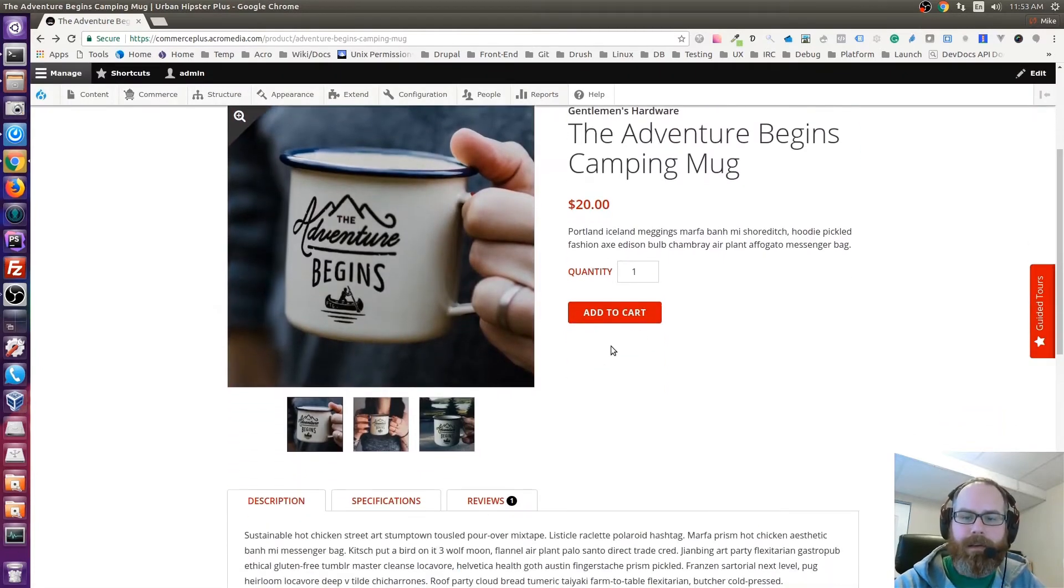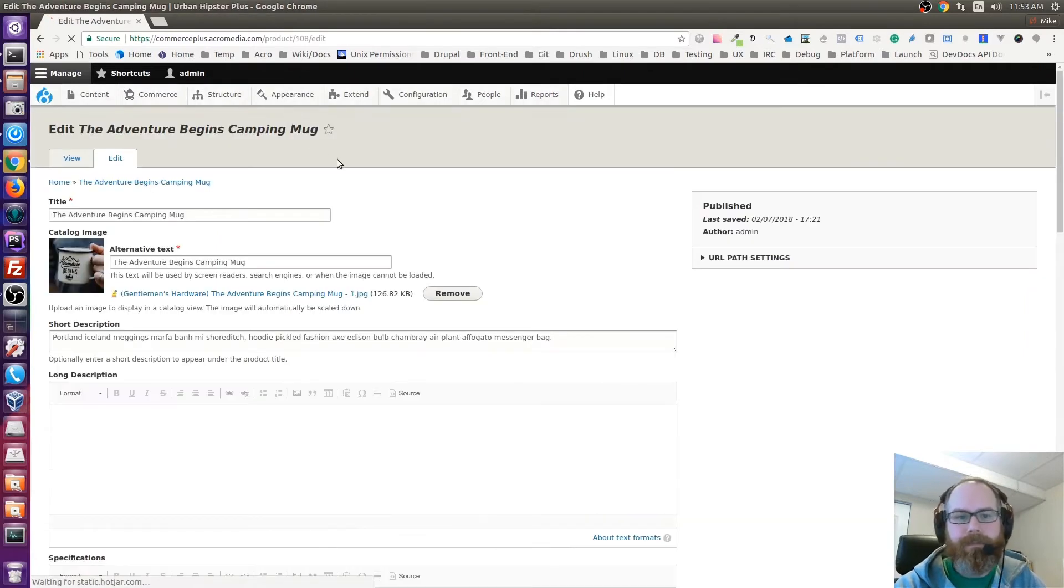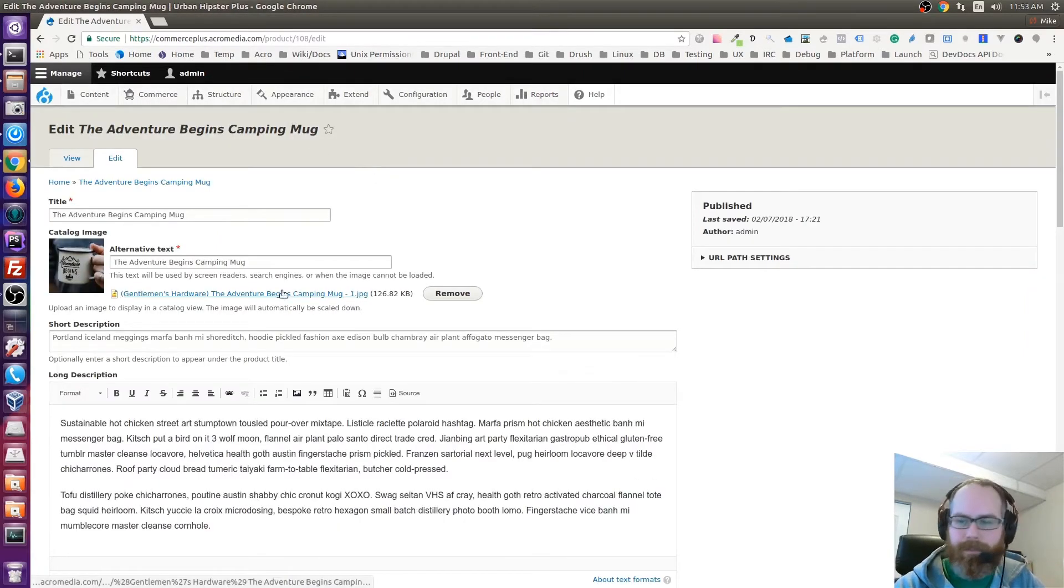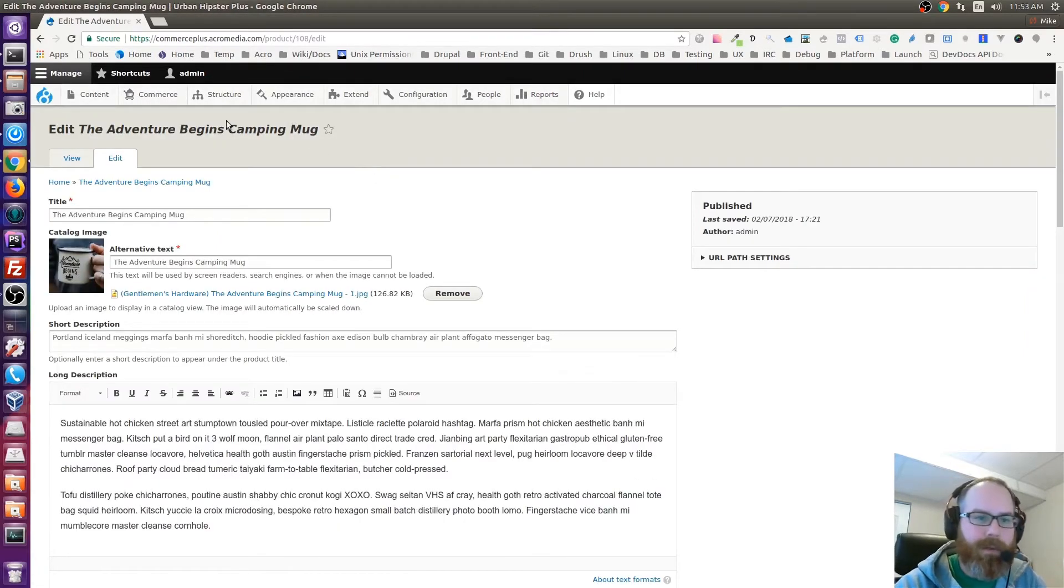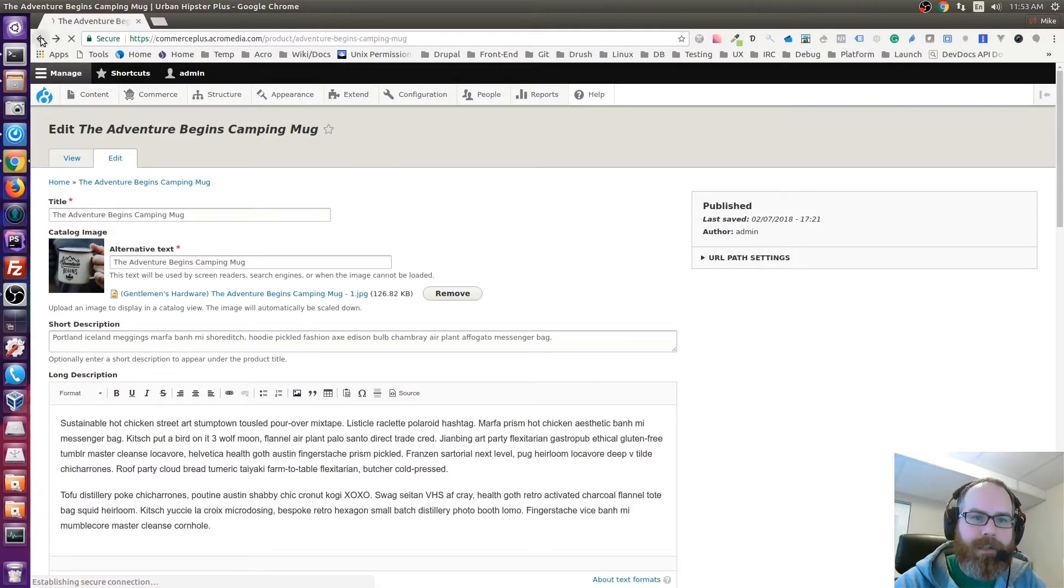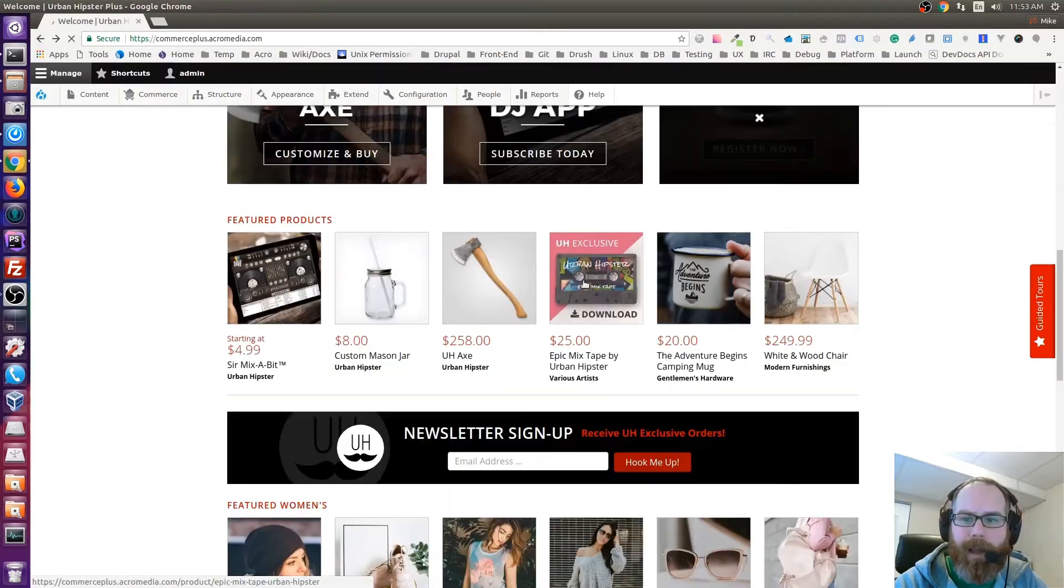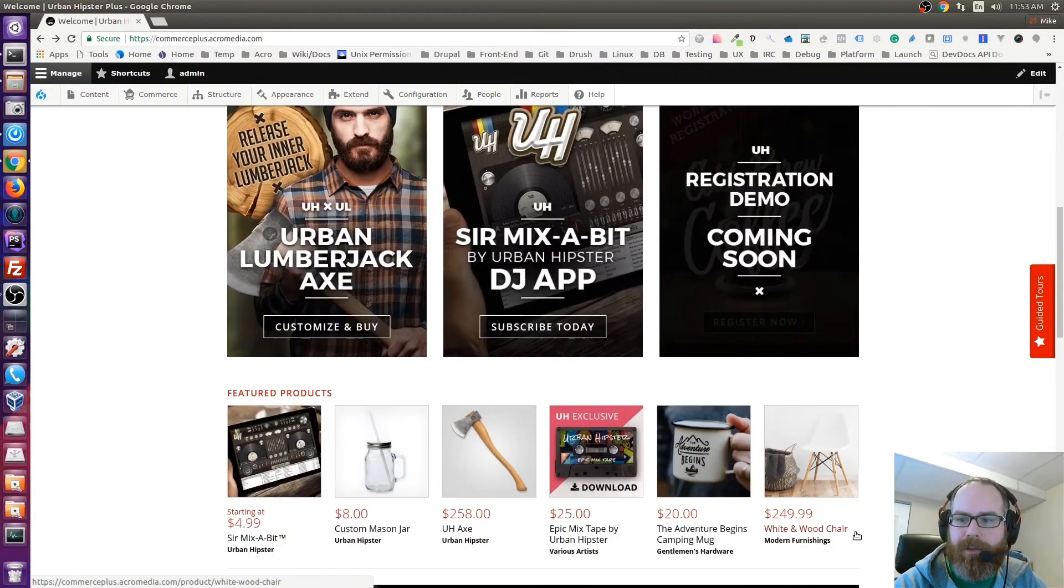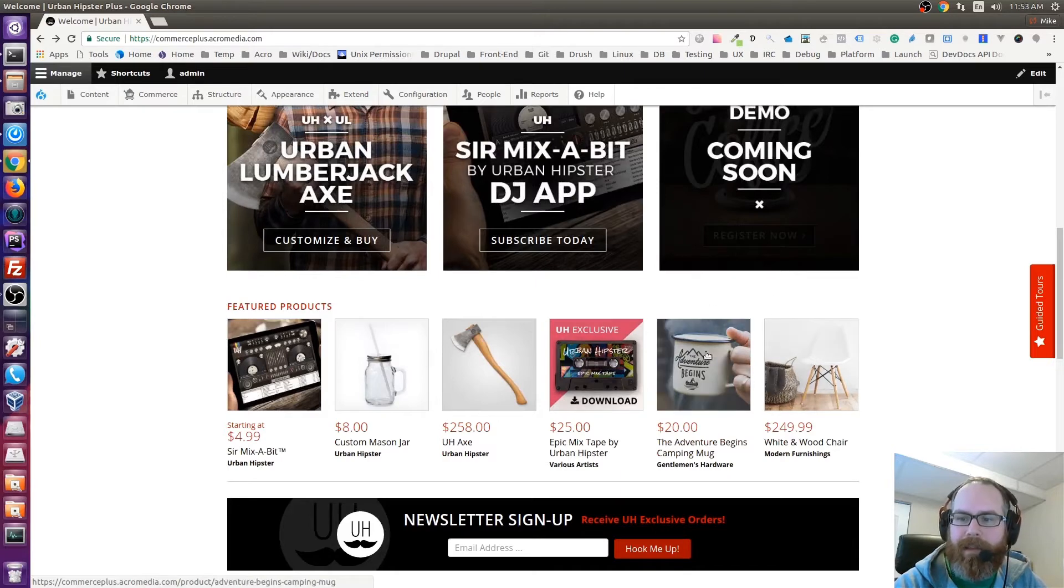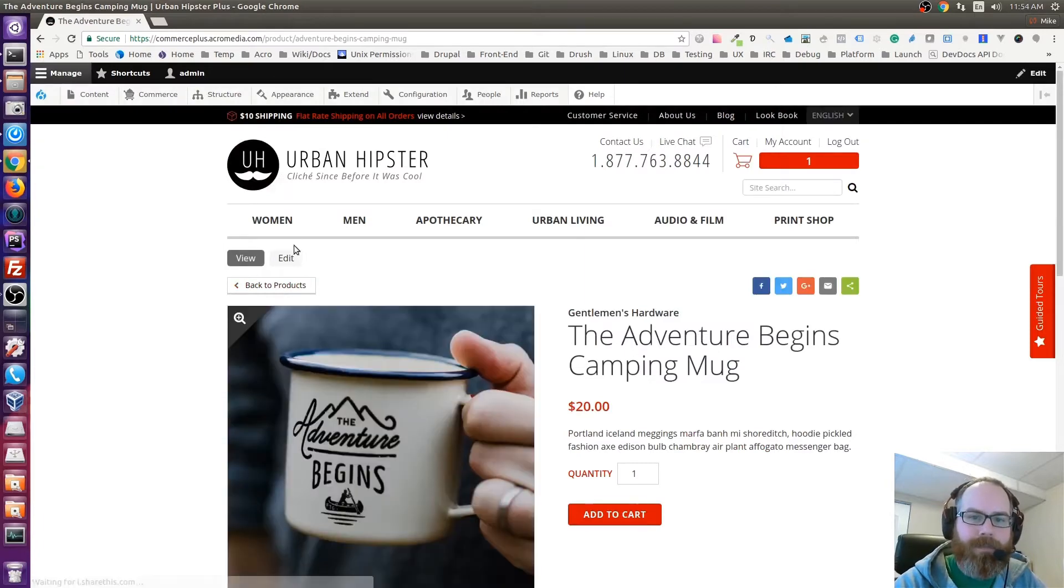If I look at—I guess I can go and show you some of how this new stuff works. If I edit this product, one new thing you'll see is there's now a catalog image.